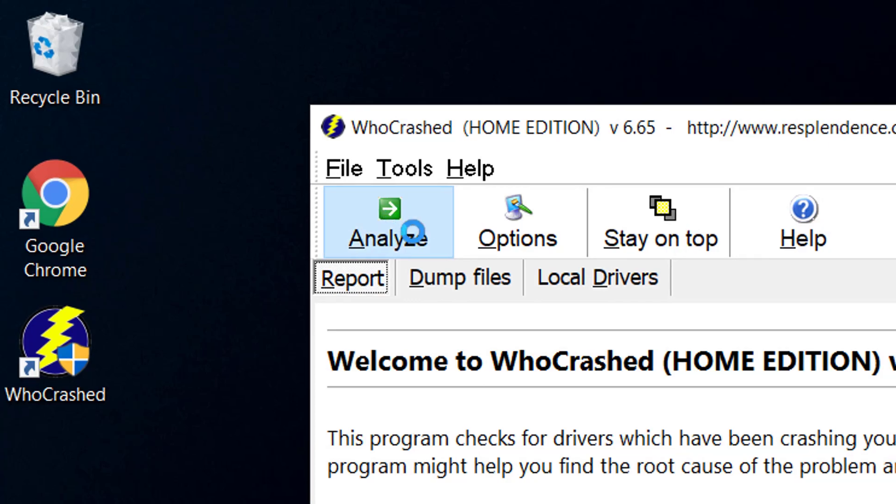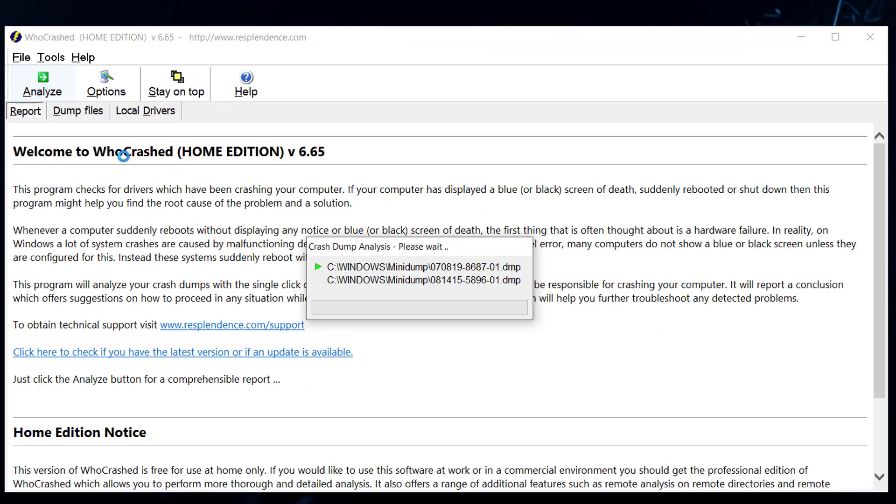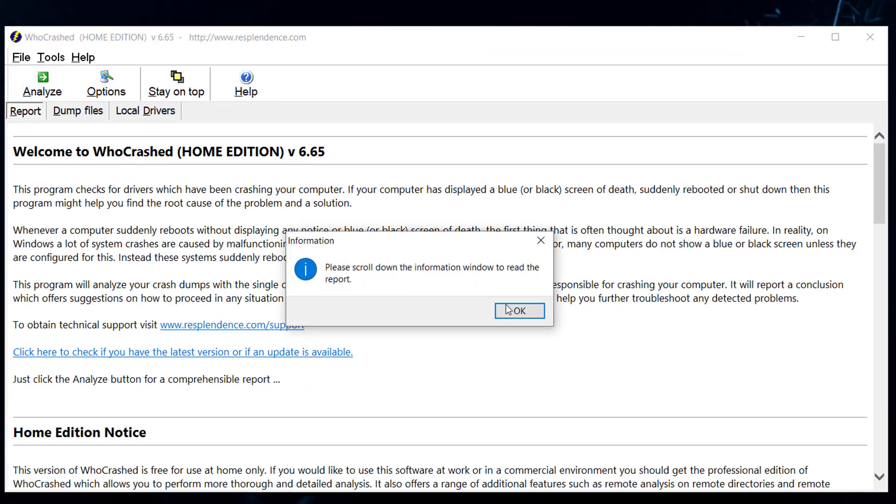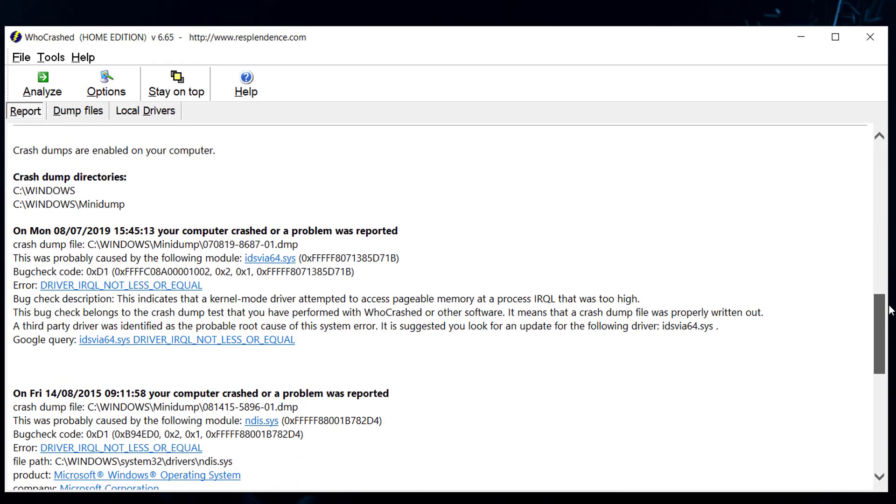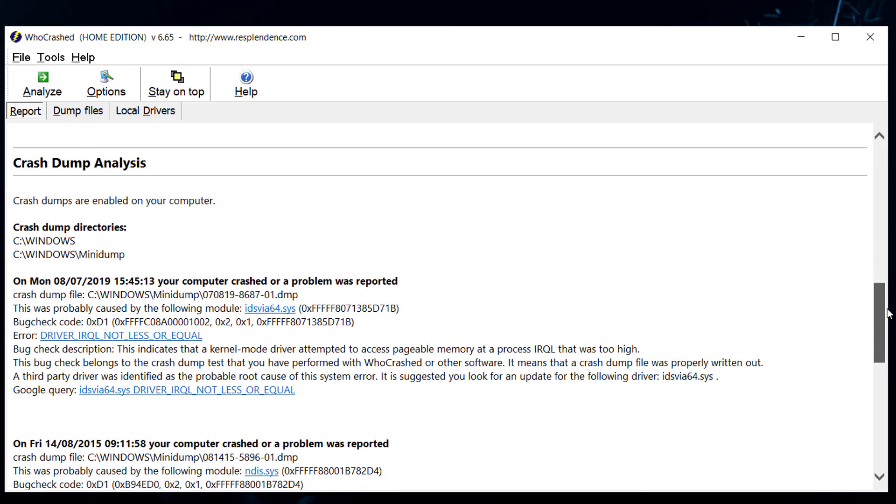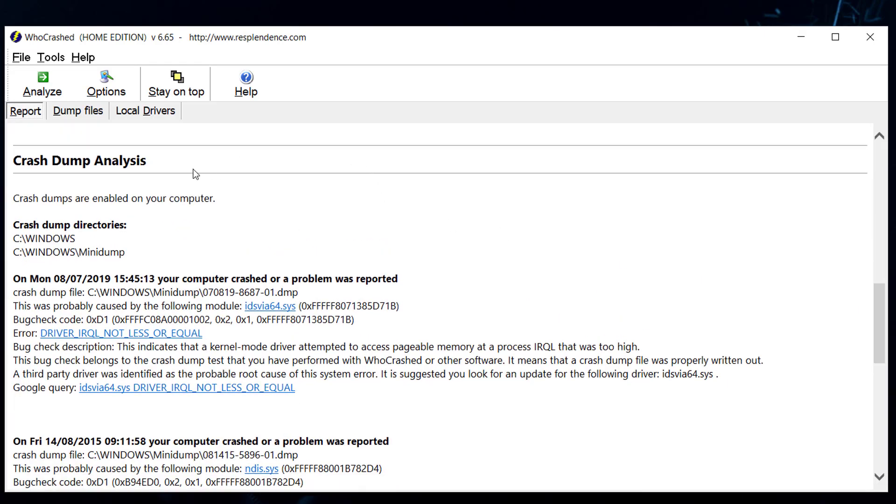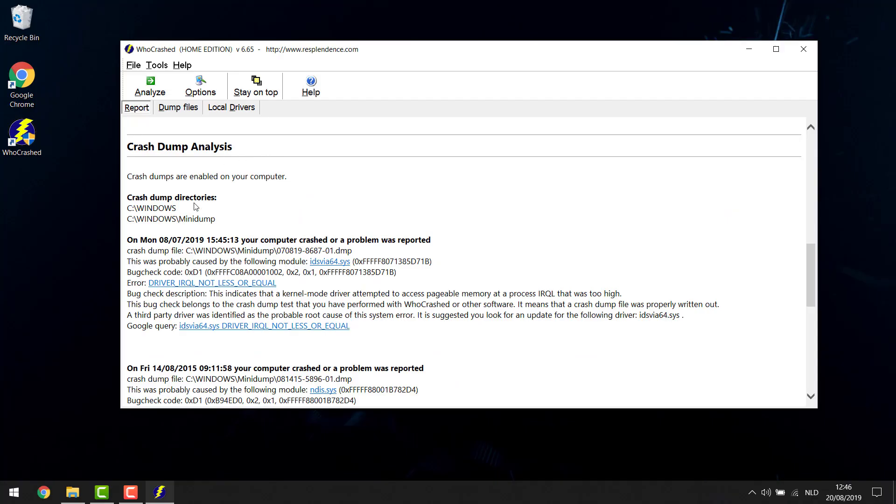So we're gonna hit the analyze button right here and it will scan them and it says please scroll down for the information. So we're gonna be doing that and you can scroll all the way down to the crash dump analysis.